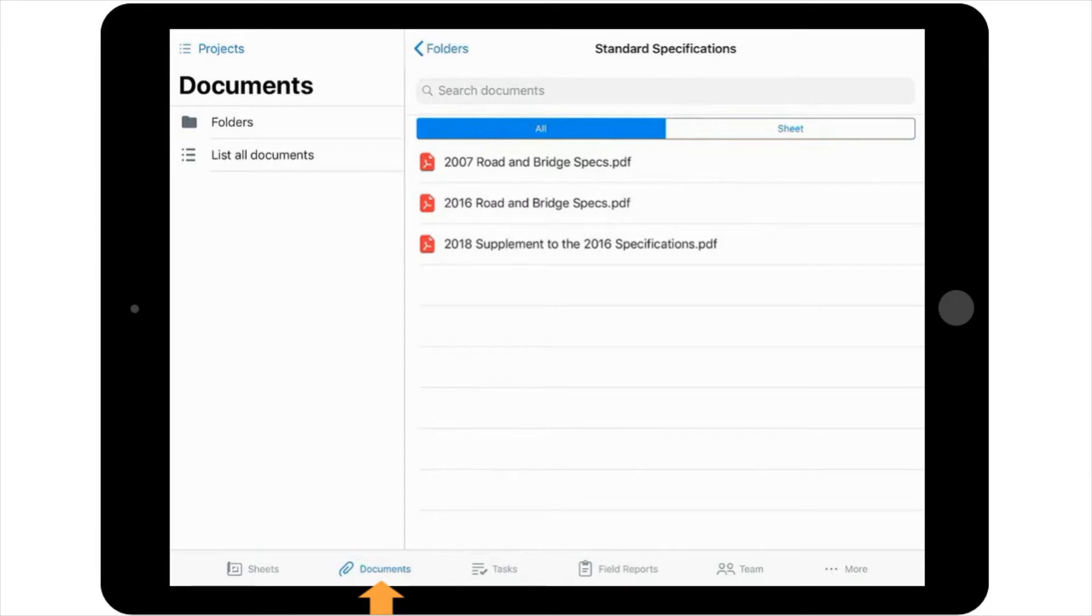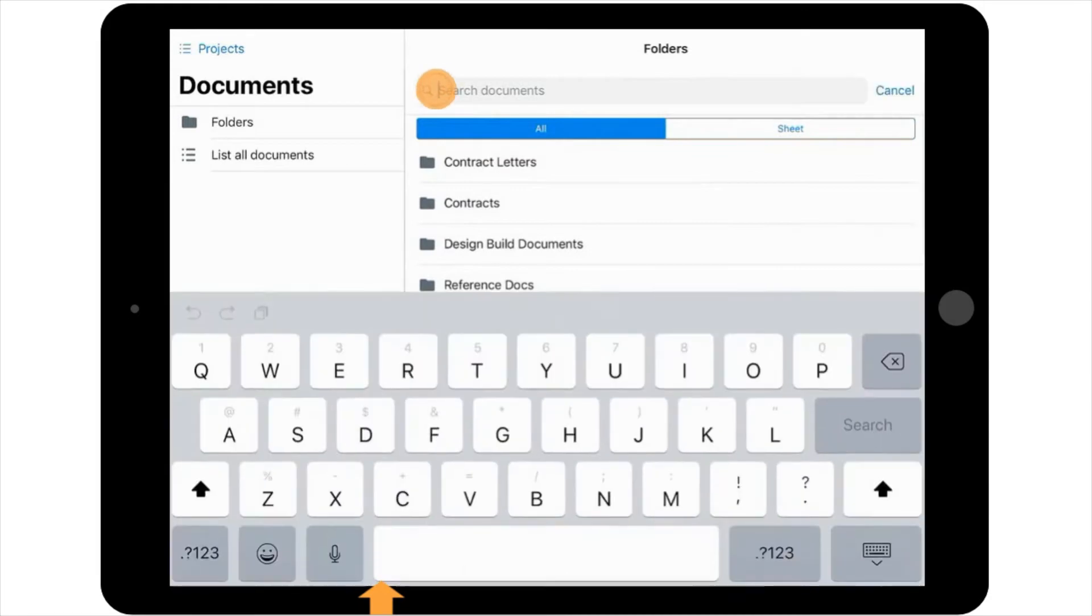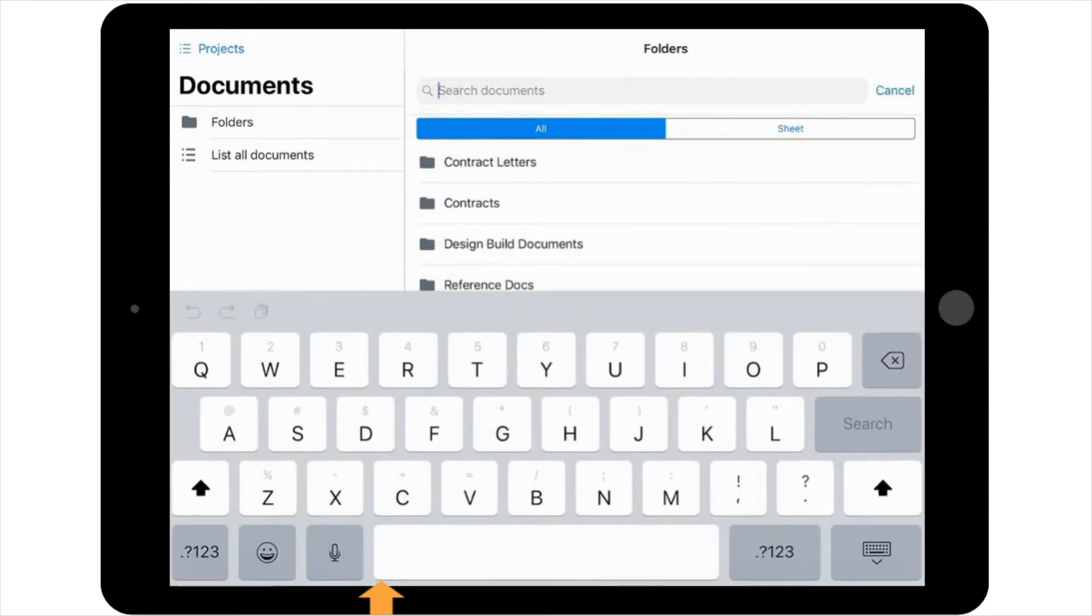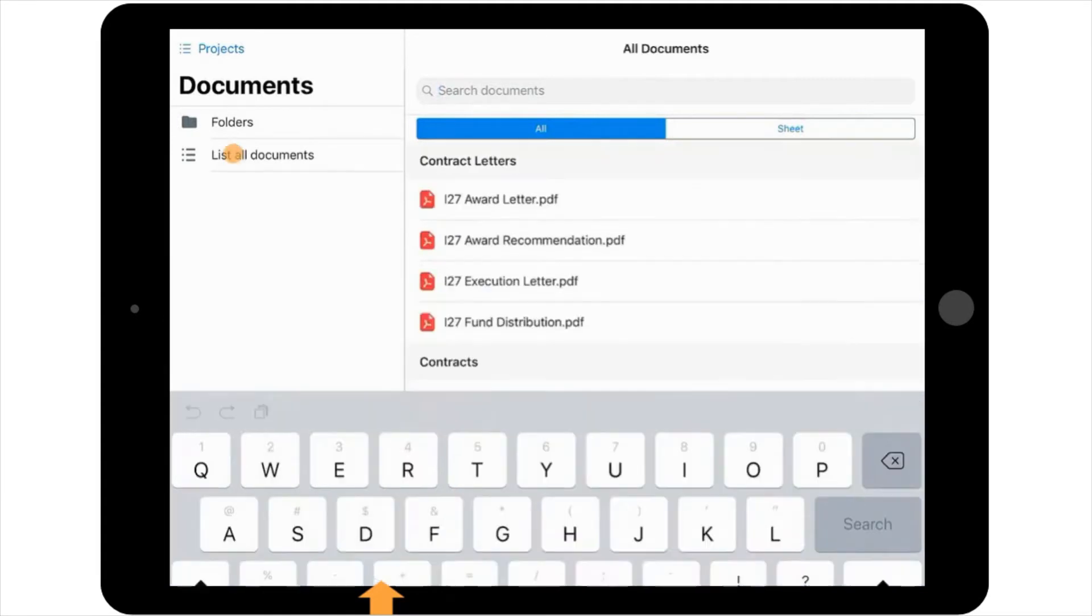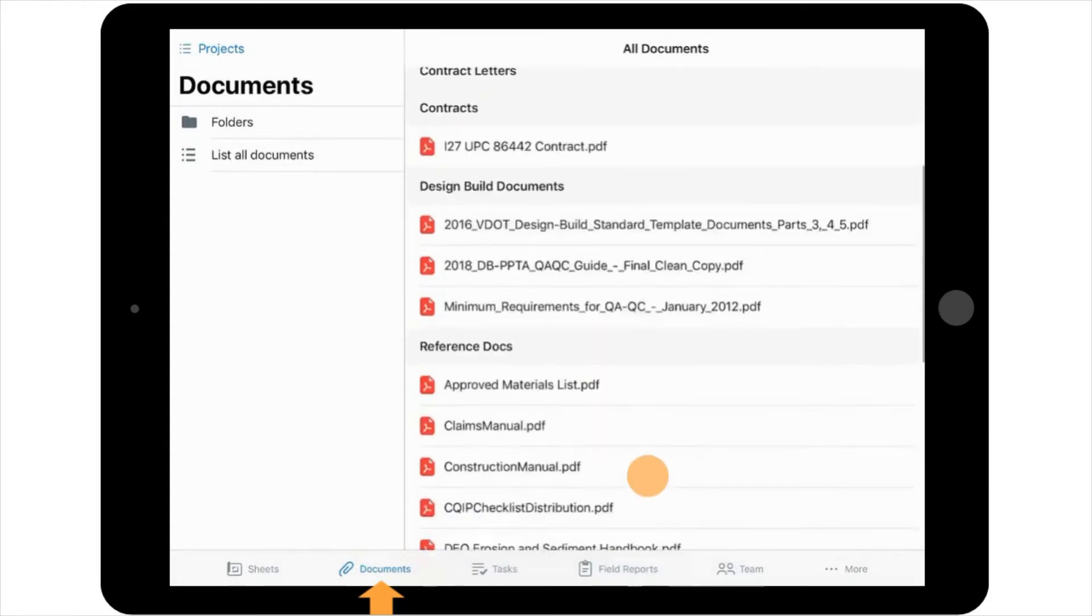If you're not sure about which folder to look in, you can type the name of the document, or a keyword in the name, into the search bar at the top of the screen. You can also select the List All Documents view from the options located on the left-hand side of the screen and scroll to the desired document.